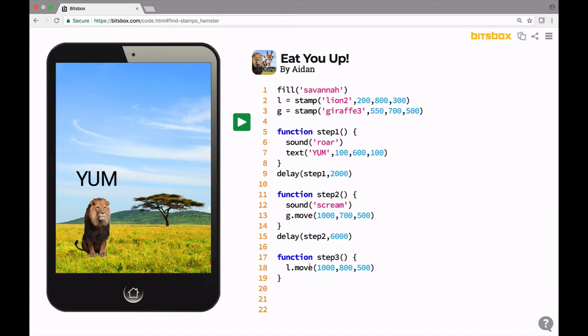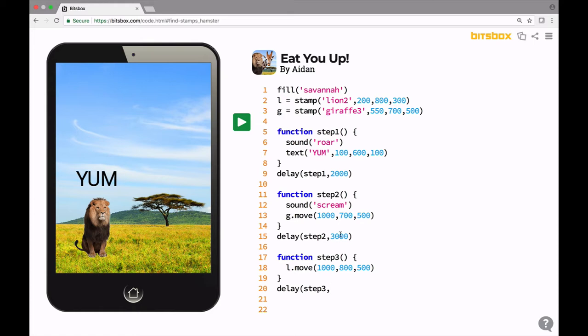And now we need to call the function. We want to call that function one second after the giraffe runs away. The giraffe was originally running away three seconds after we started the app. So I need a delay command. I'm going to call step three. And I want it to happen one second after the giraffe runs away. One second after the giraffe runs away is 4,000 instead of 3,000. So we'll go to 4,000 and close this up.